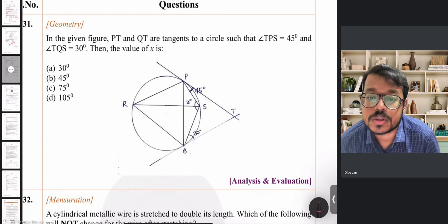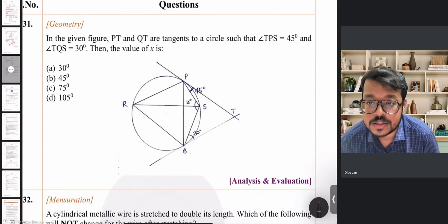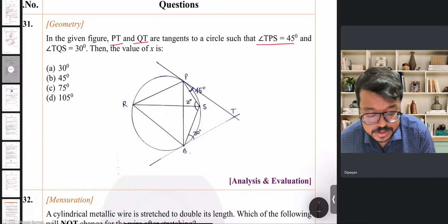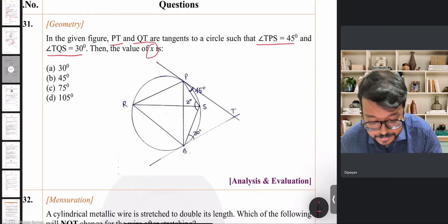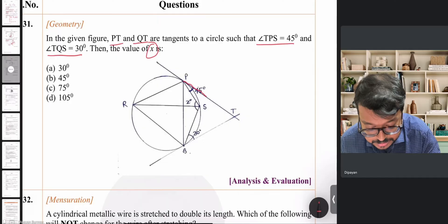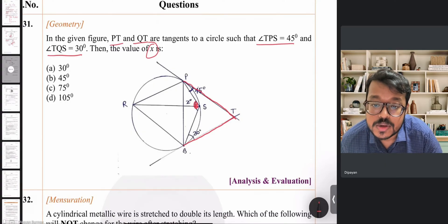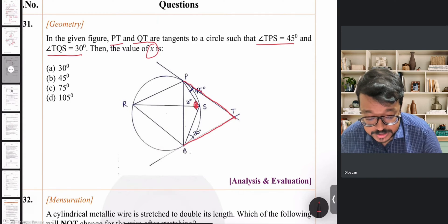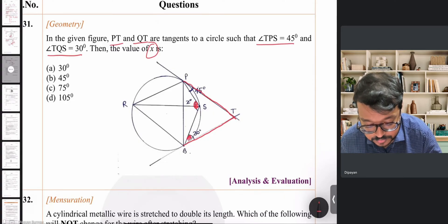Question 31: In the given figure, we have tangents PT and QT. Angle TPS is 45° and angle TQS is 30°. We need to find the value of x, which is angle PSQ. Let's apply some circle and tangent theorems.